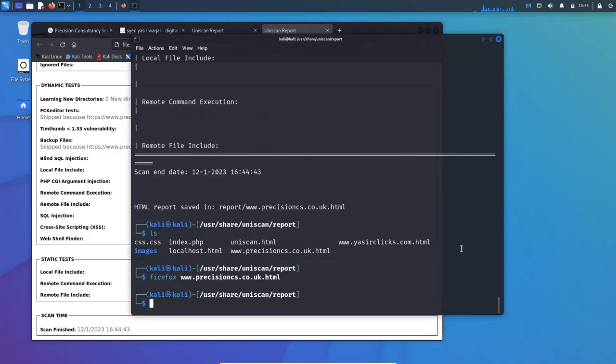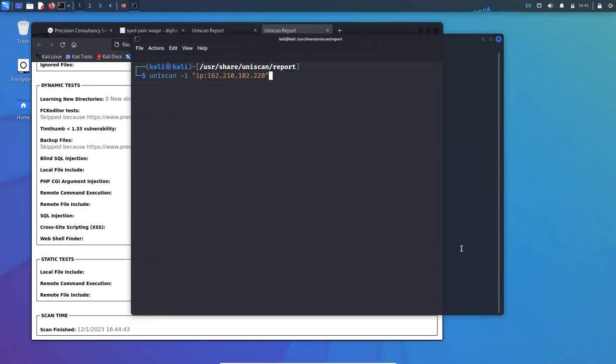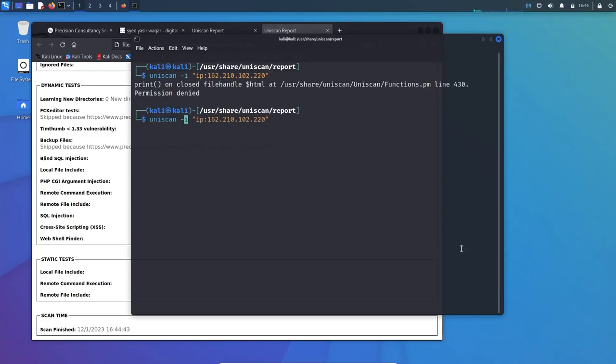There are other options. Now we will use uniscan with IP. You need to mention minus I which stands for IP, then followed by quotation and inside you have to mention IP colon and then the IP. I know that nothing will be returned for this IP. Let's give it a try using sudo.